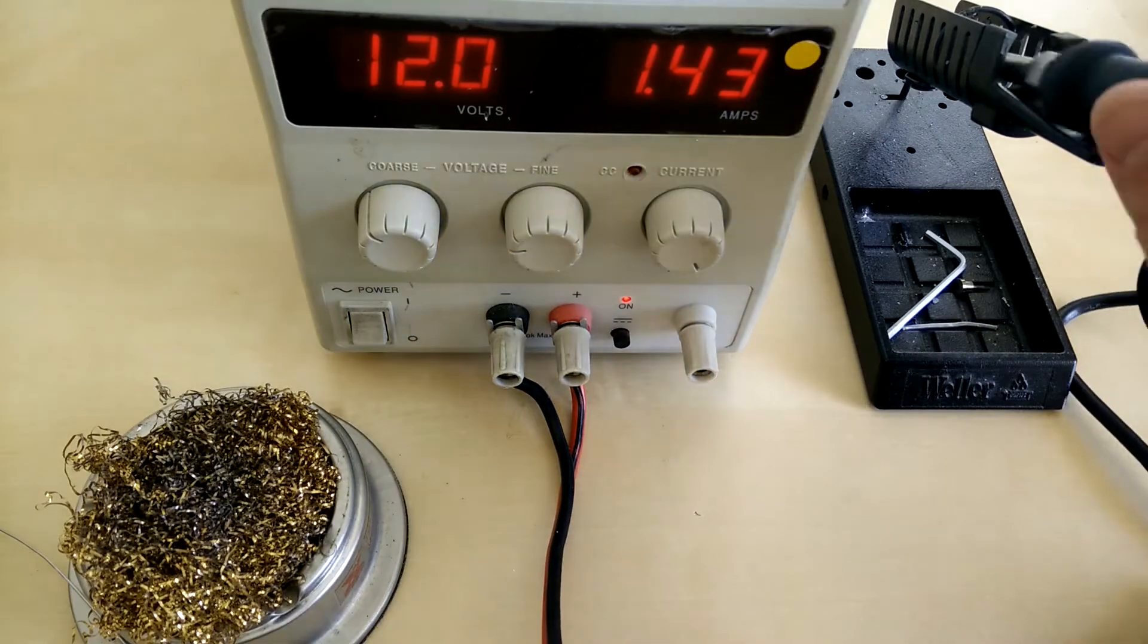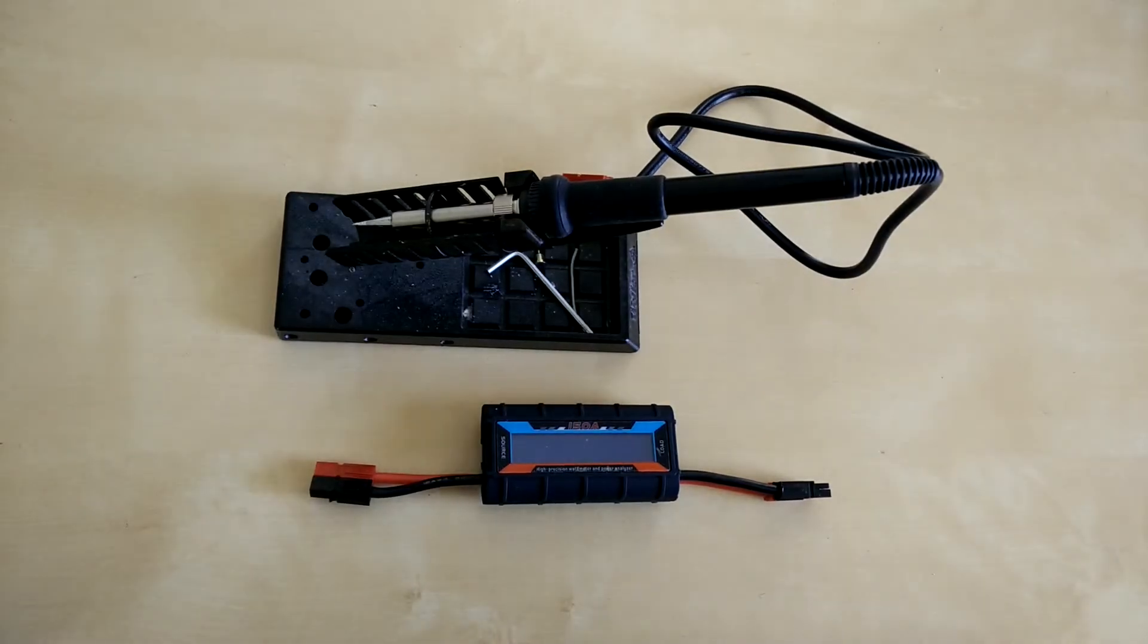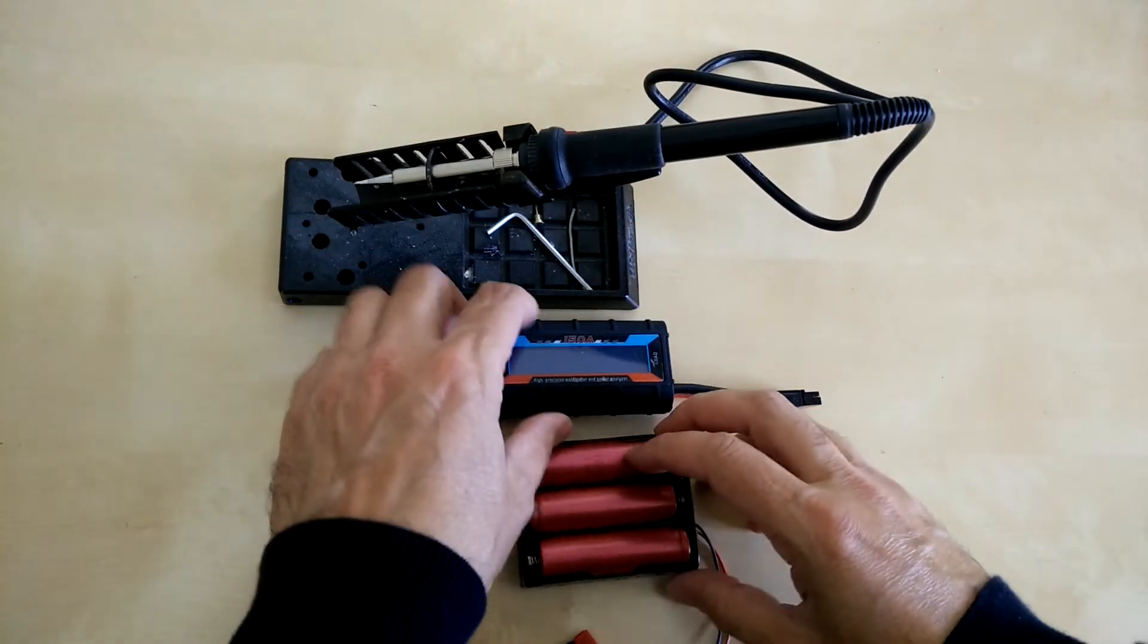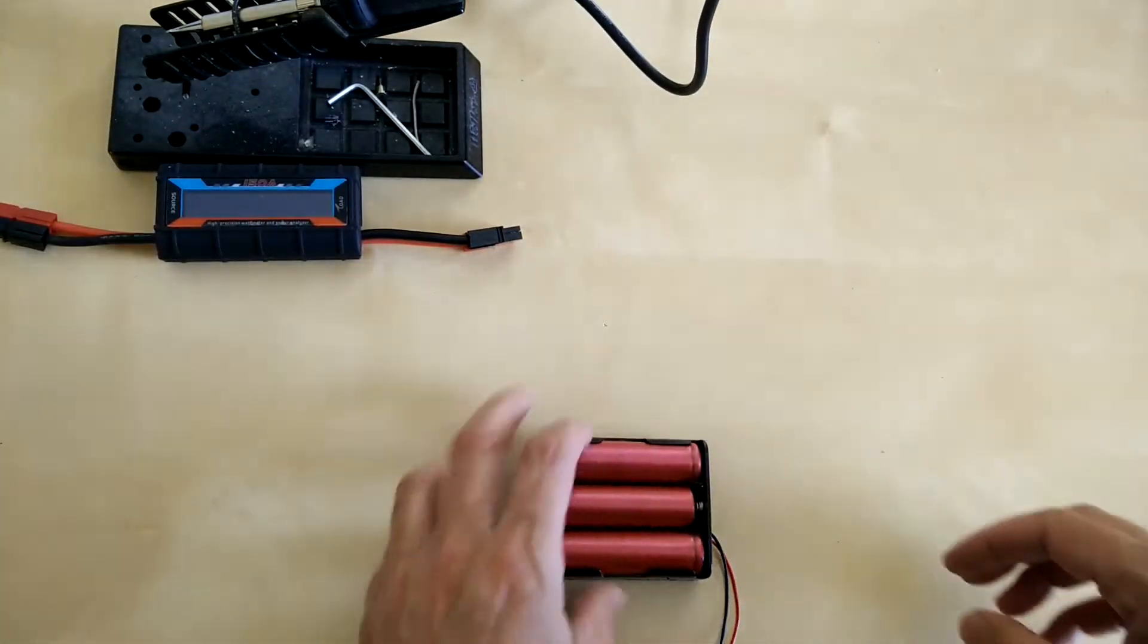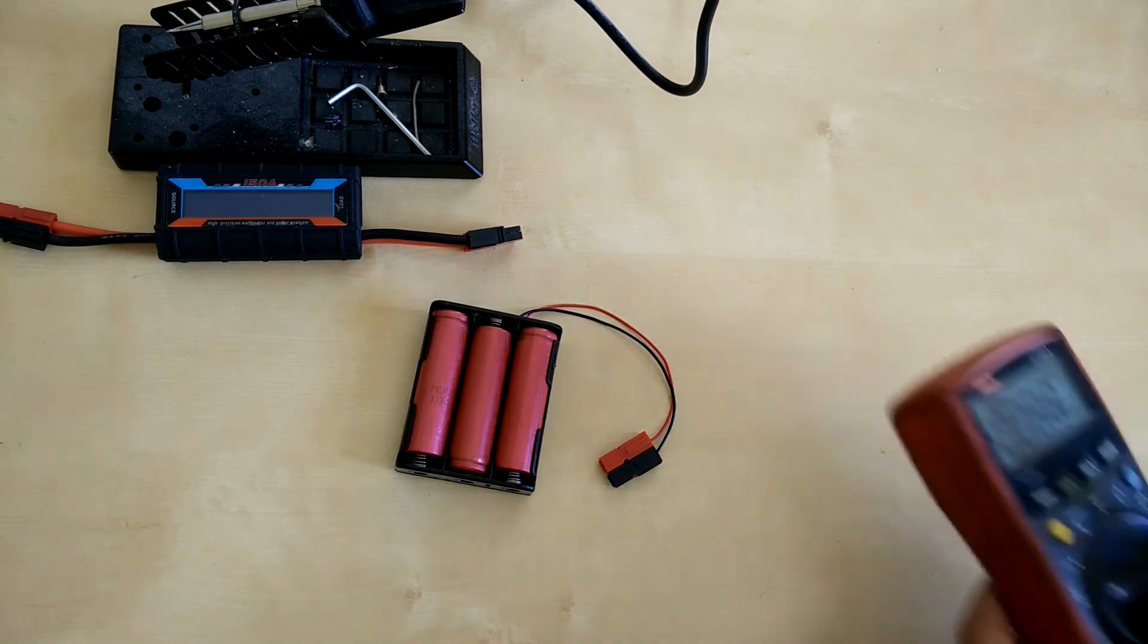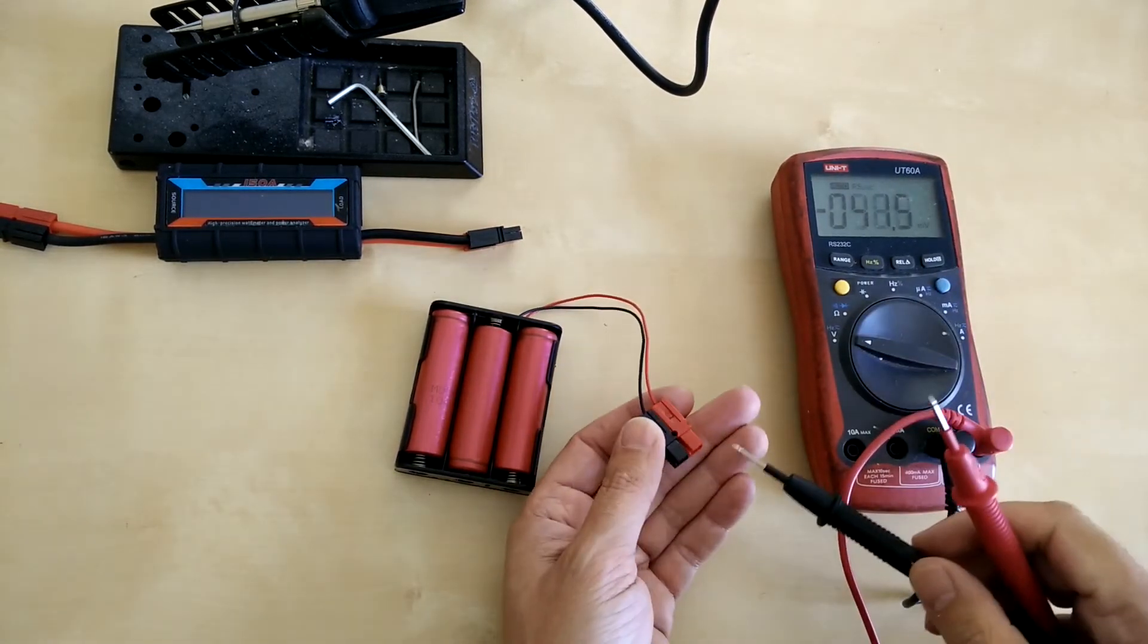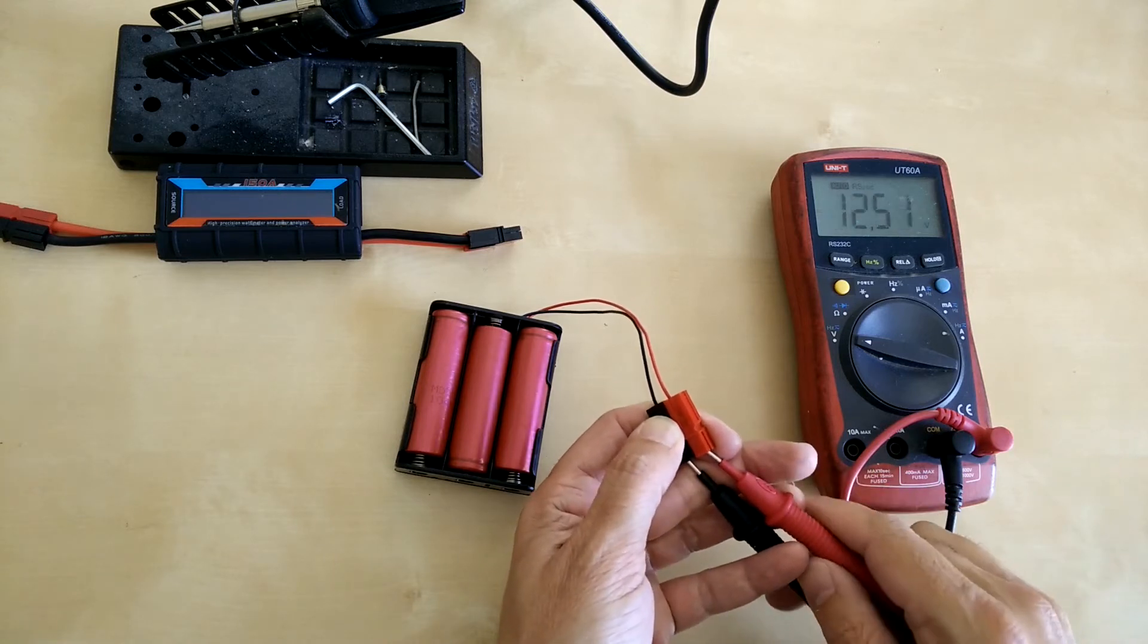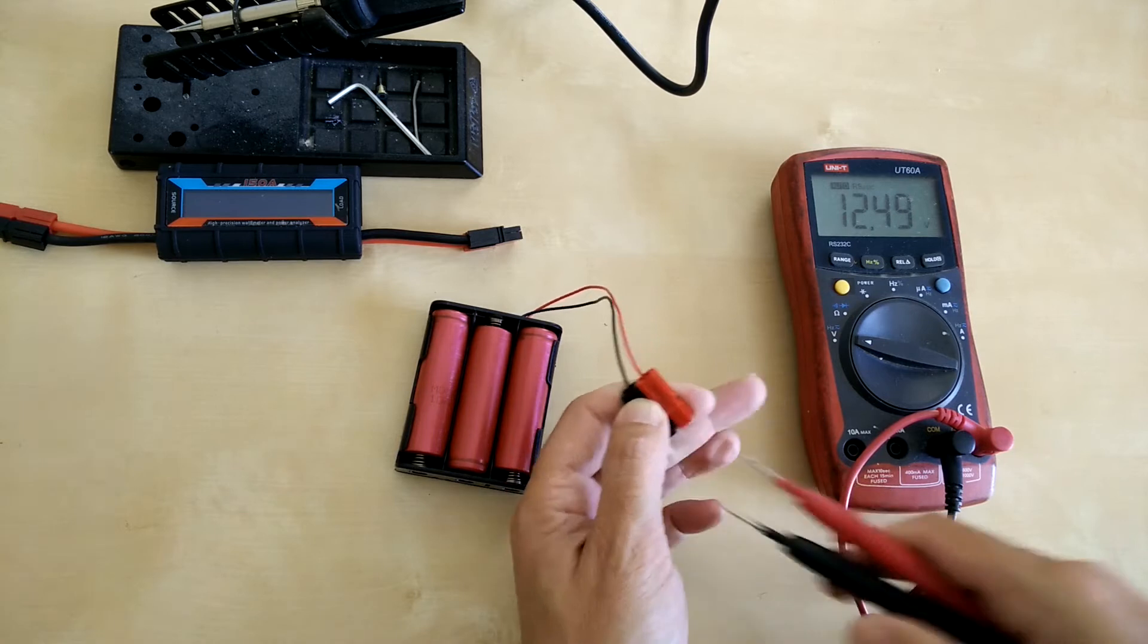Let's give it a try on some 18650s. Here's three 18650s in a holder. Let's have a look at the battery voltage - what have we got here? Okay, 12.5 volts, so they're charged.